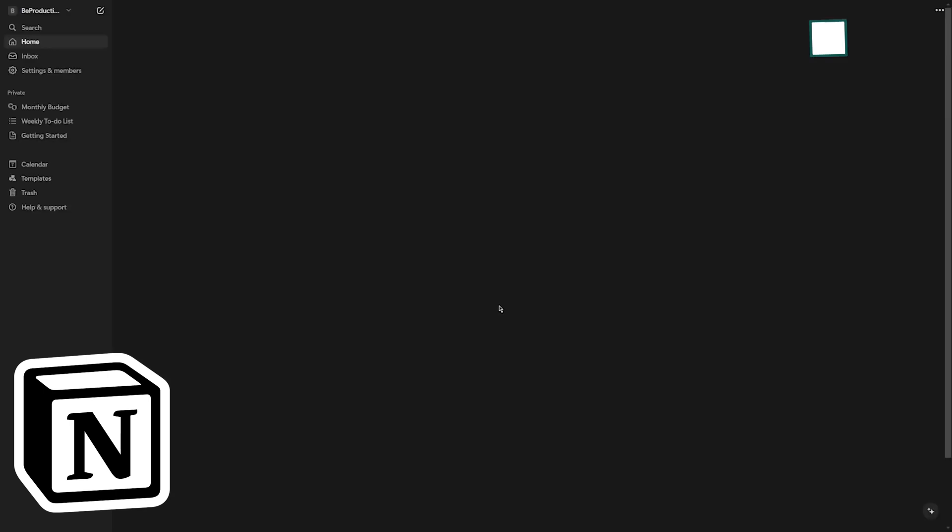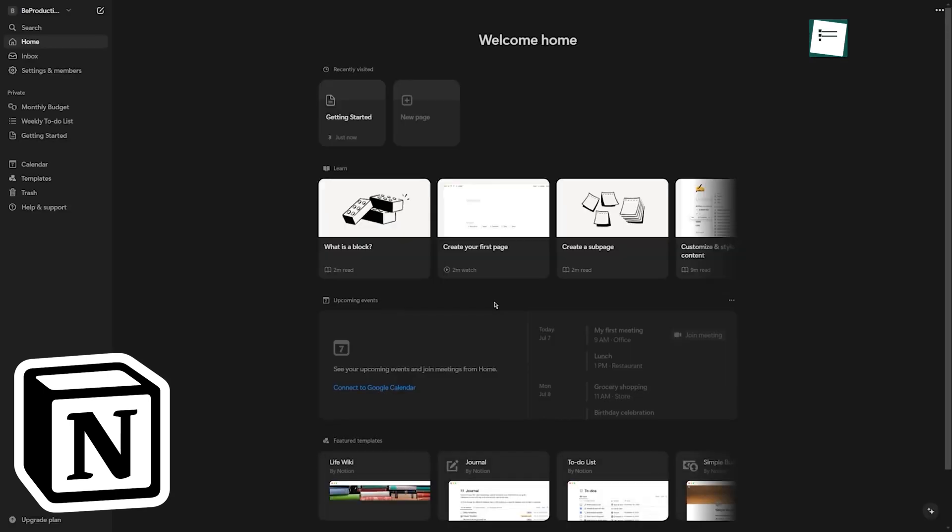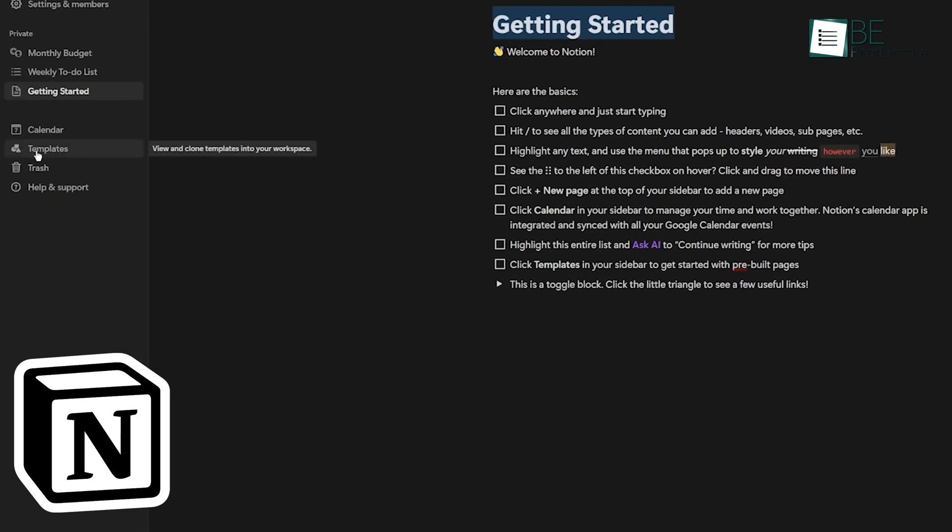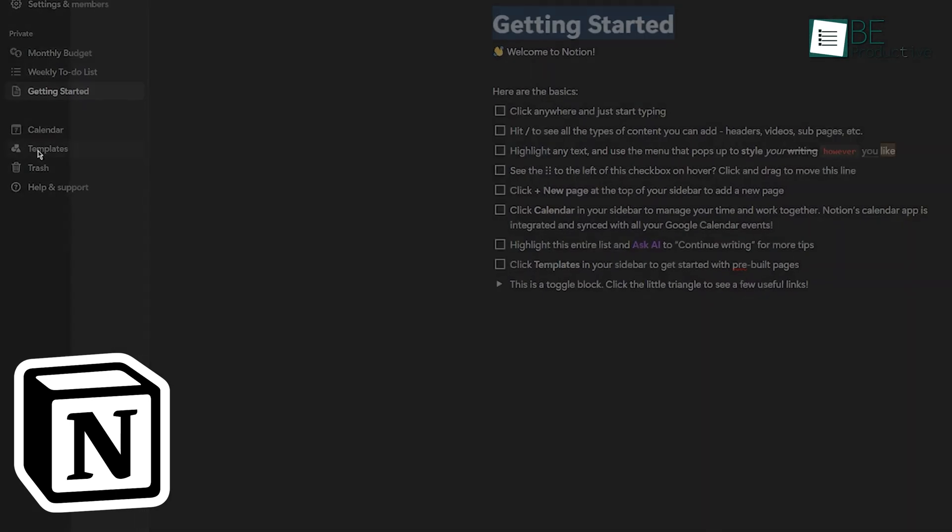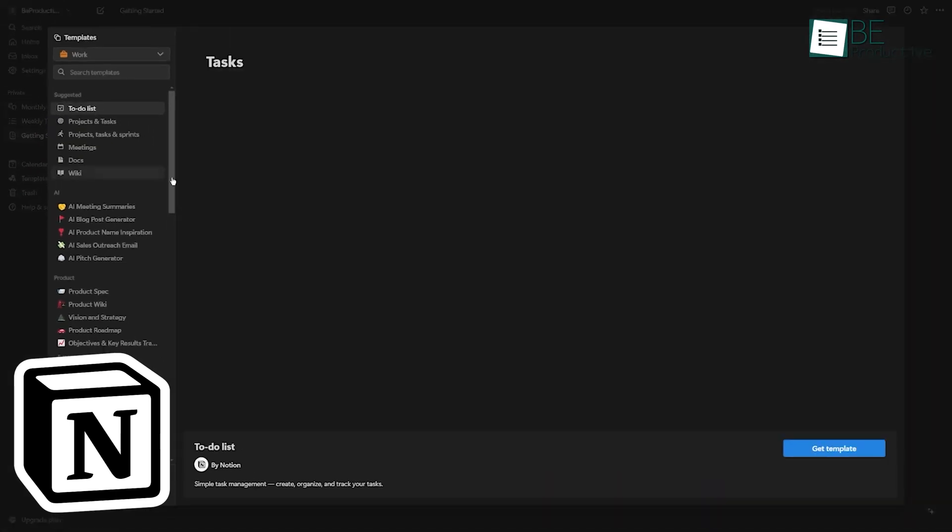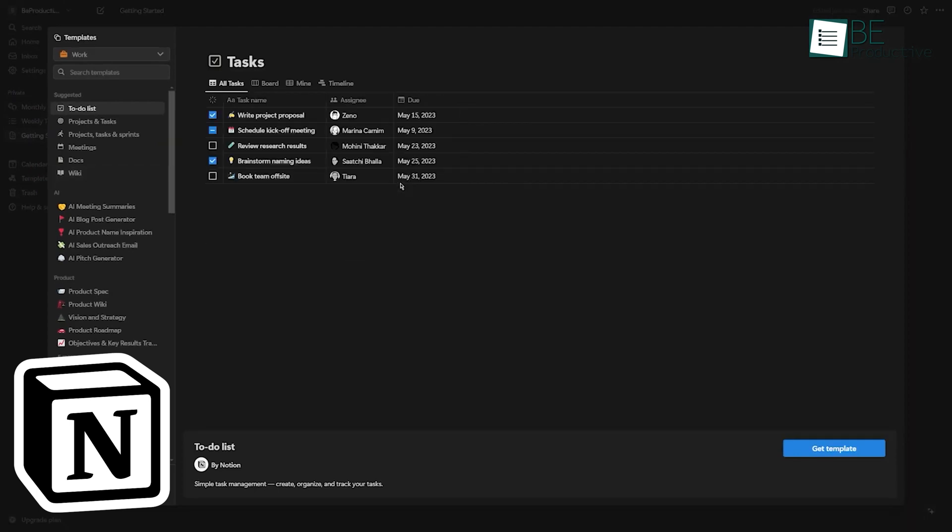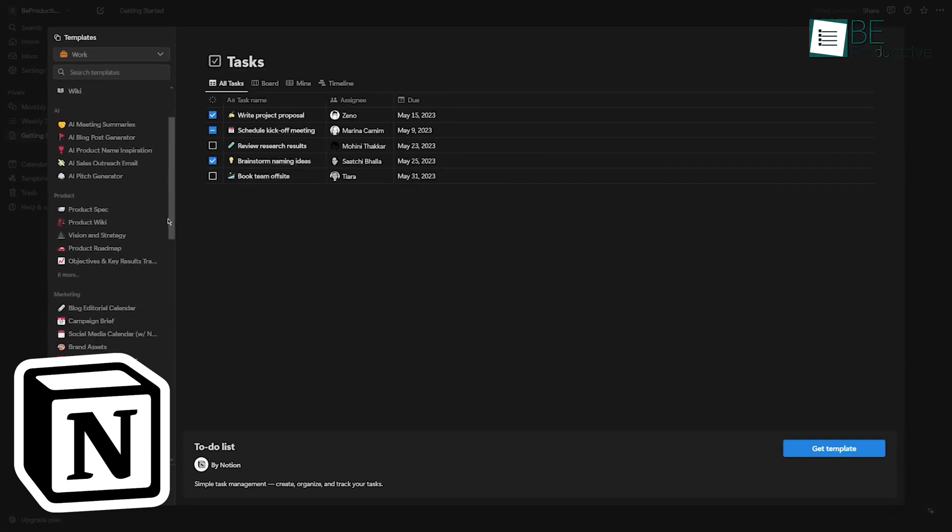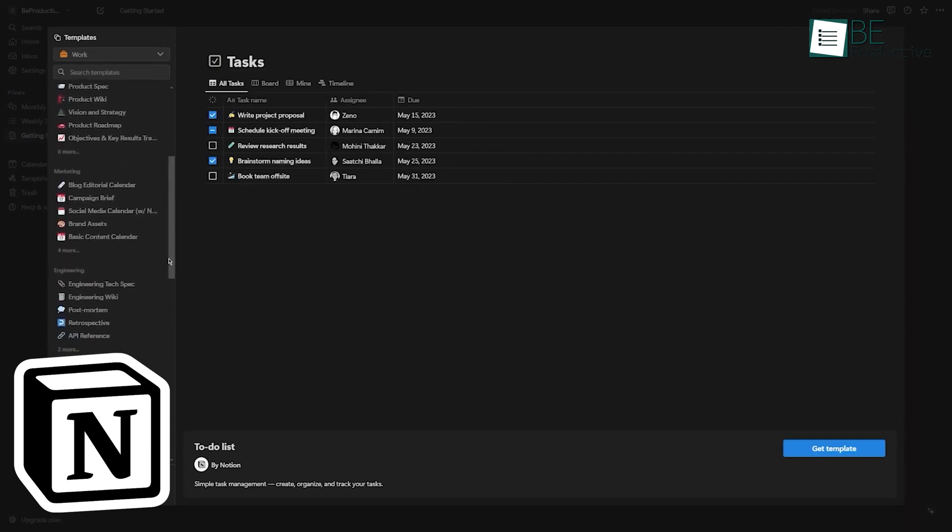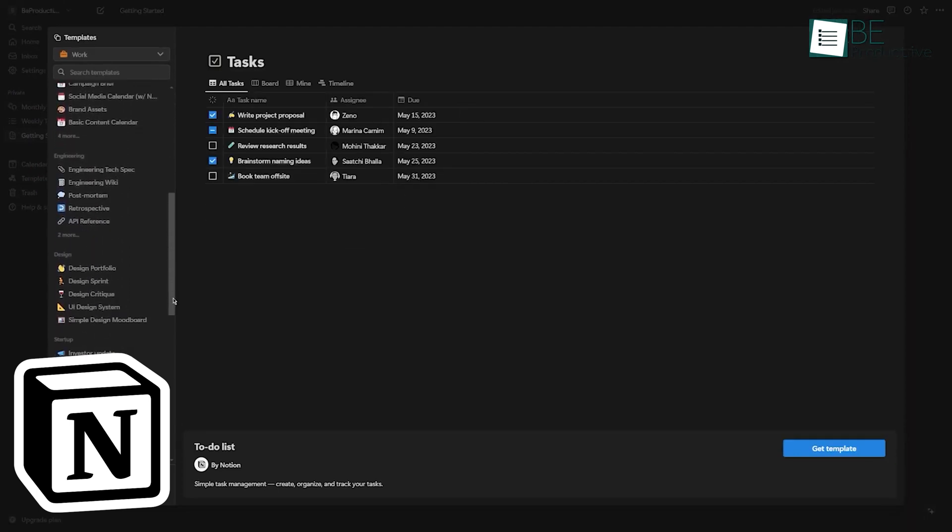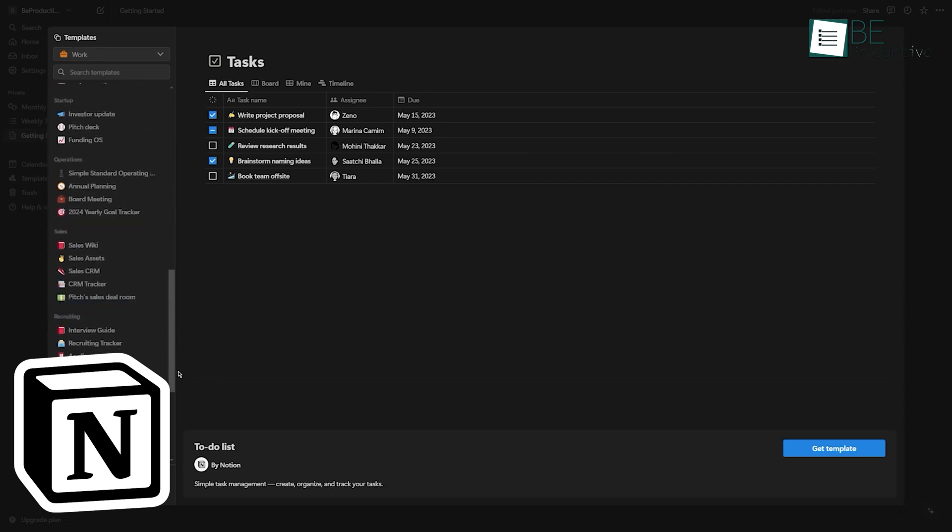Notion, in contrast, greets you with a more user-friendly interface. It's got a bunch of templates and pre-built layouts that you can use right out of the box. This makes it easier to get started, especially if you're not sure exactly how you want to organize your stuff yet.